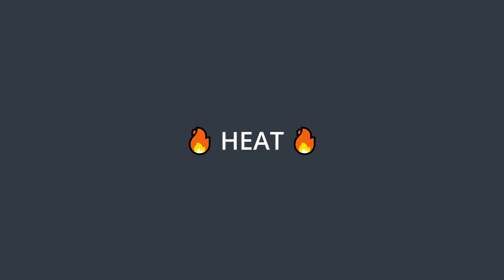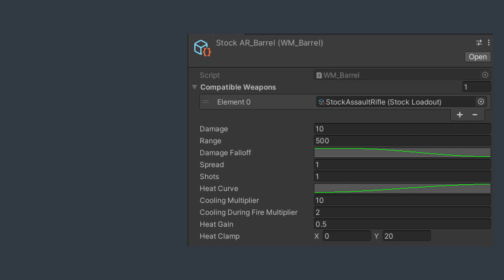This is where those new properties of the weapon barrels come in. Each weapon now contains a property called heat. This heat is gained at a rate equal to this value each time the weapon fires. Heat is also lost at a rate of this value times time dot delta time each frame. You cool much faster using this other value if you stop firing. And if you reload, your heat value just gets set straight back to zero. Heat is also clamped between this value and this value.